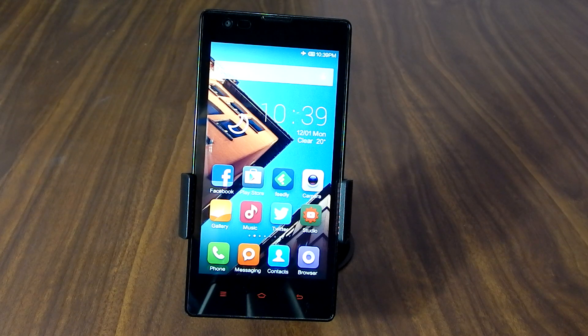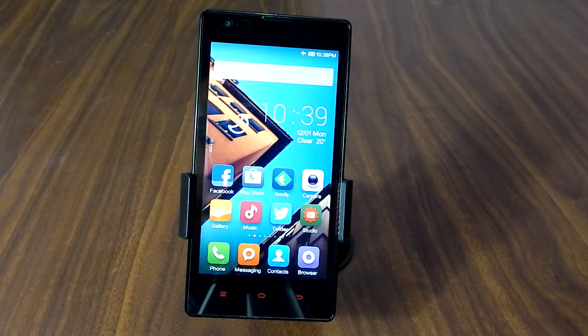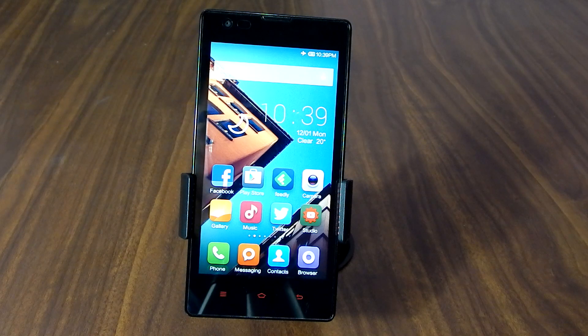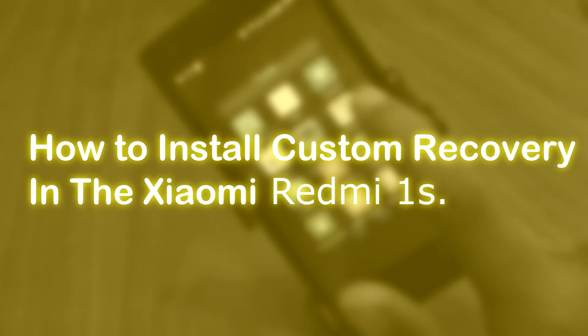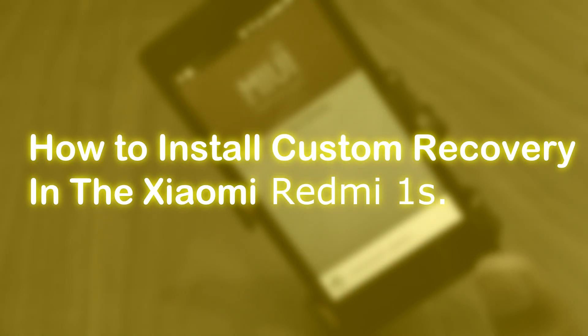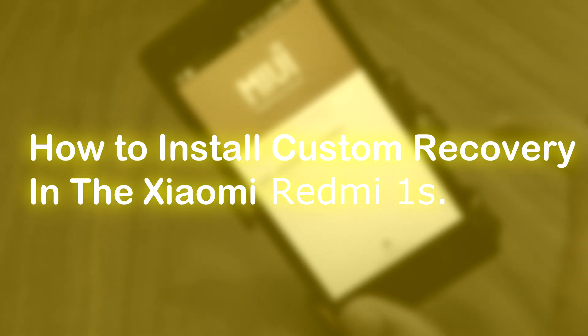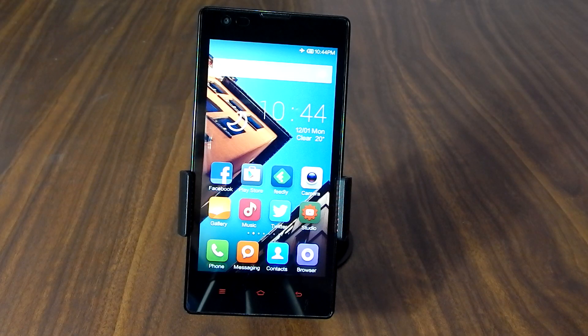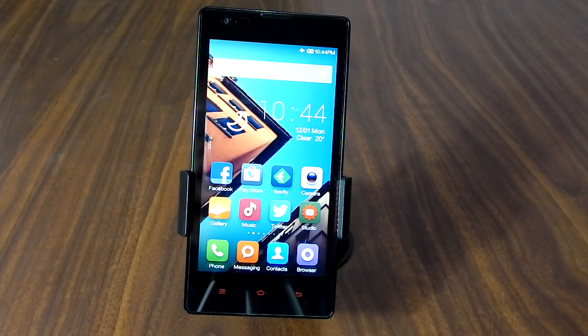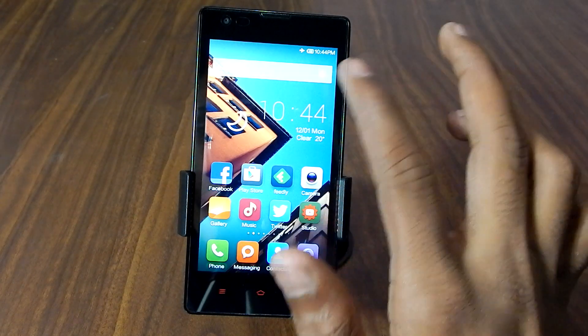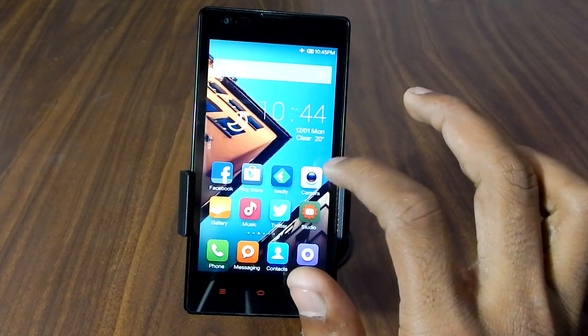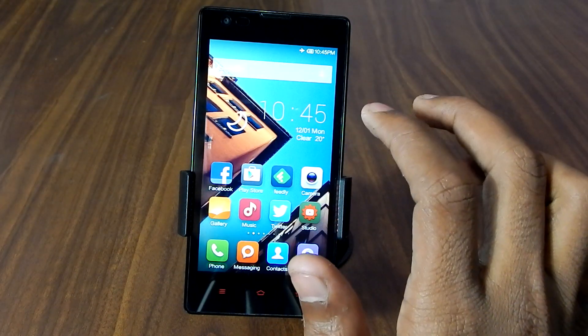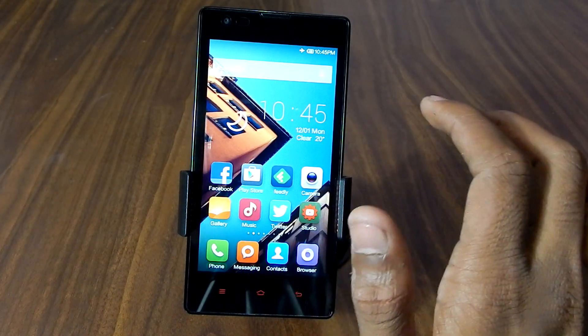...on the Xiaomi Redmi 1s, your device should have a custom recovery installed. If you want to know how to install custom recovery, you can check out my tutorial on that. The link will be in the YouTube show notes. So right now I'm assuming that you have already installed the custom recovery.